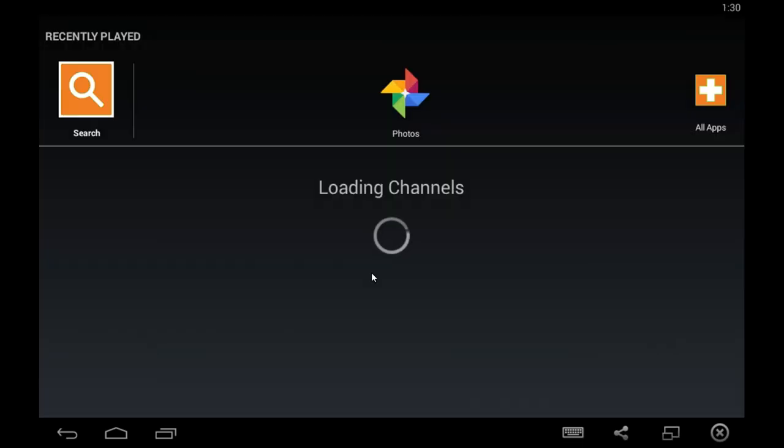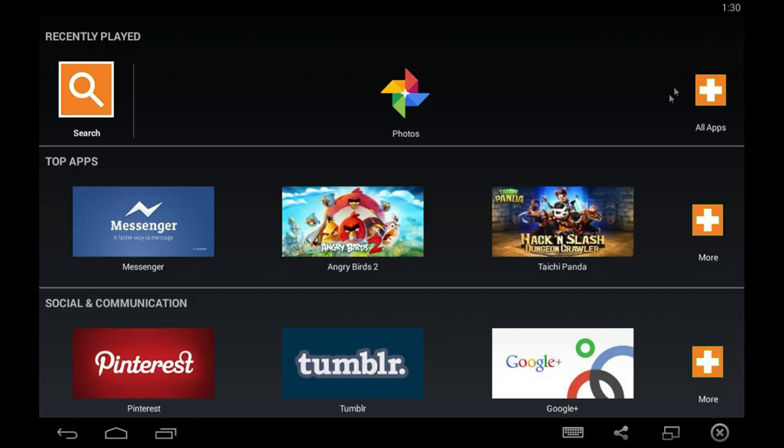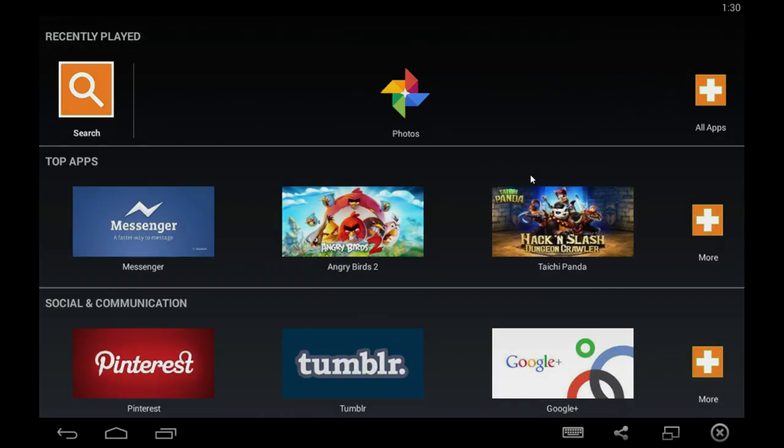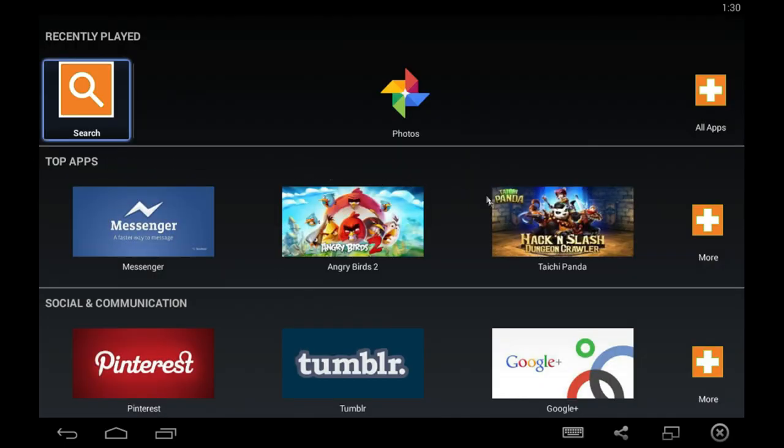So once the program is finished initializing, it'll load up like this, and then you've got a version of Android ready on your computer. Now you're going to have to set it up. I choose not to do location, but it's really up to you. Some apps do depend on it, but I'd turn it off for this example.